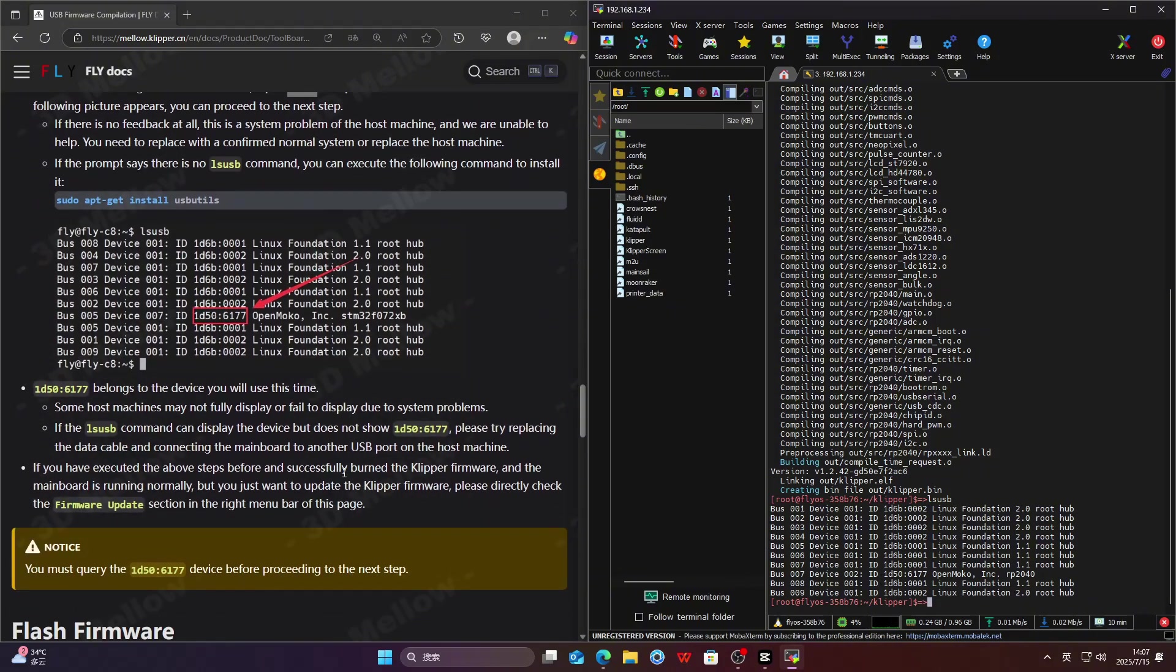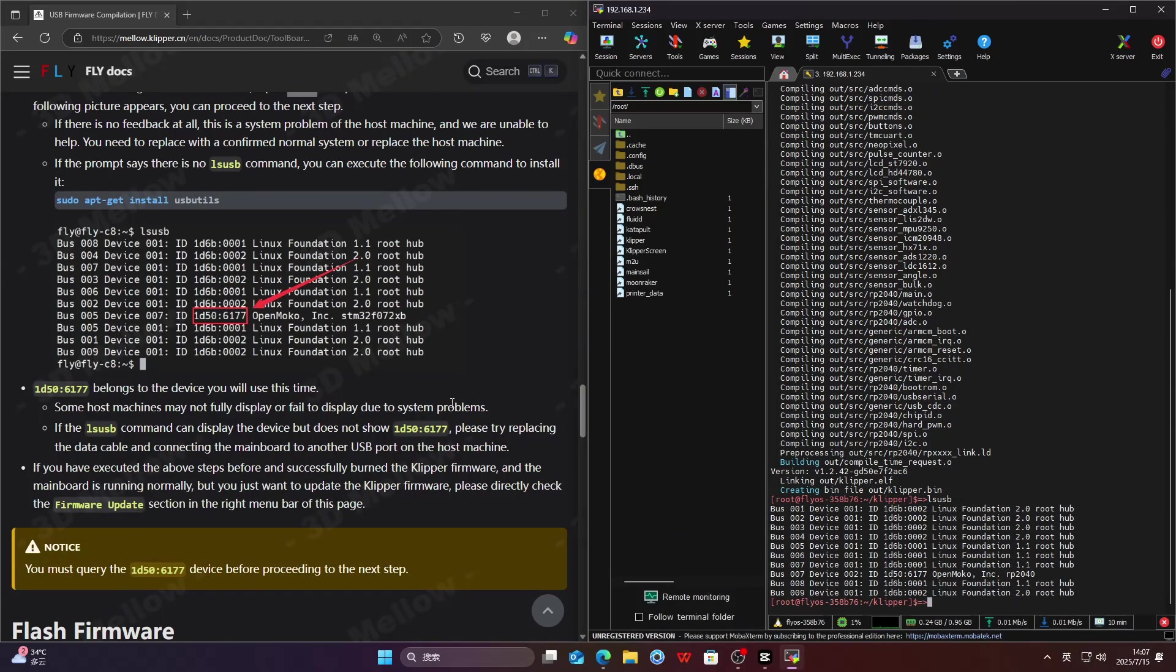Make sure you see the device with ID 1D50:6177 in the output before moving on. Now, let's search the board ID.